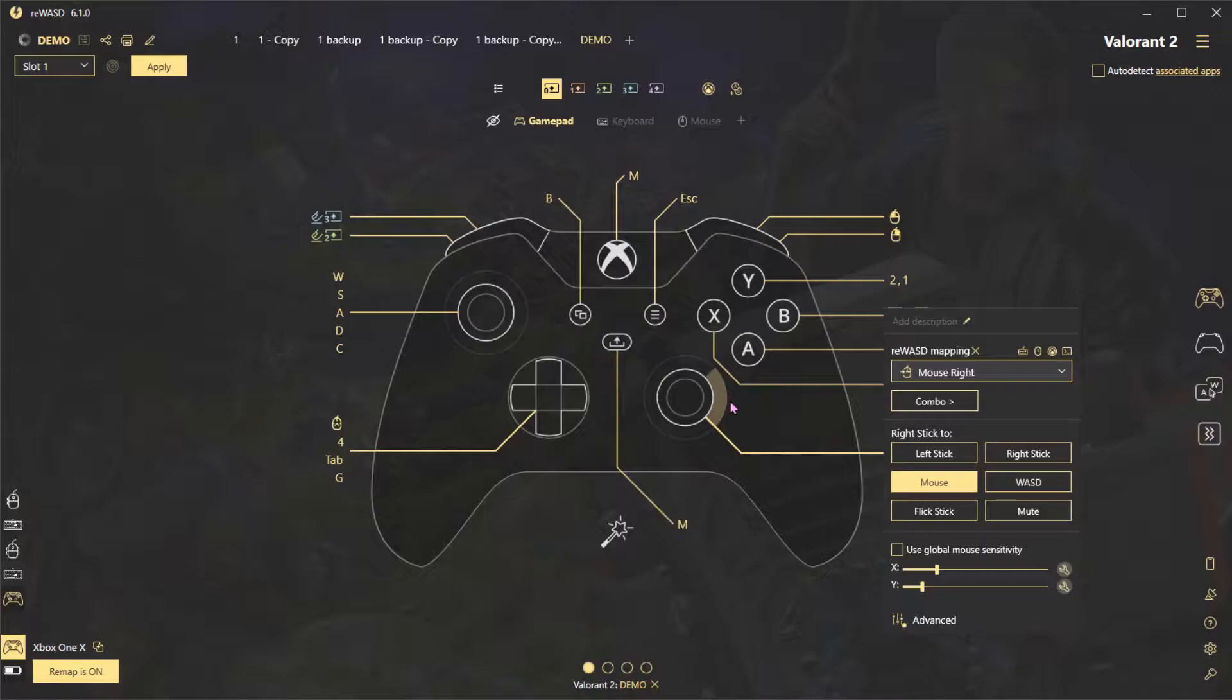First, you'll have to set your own local sensitivity for the stick. Uncheck the Use Global Sensitivity box.